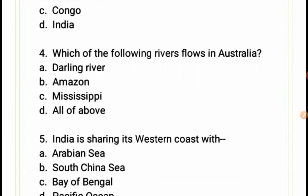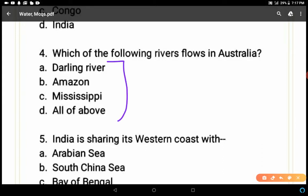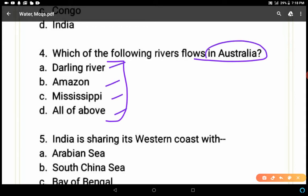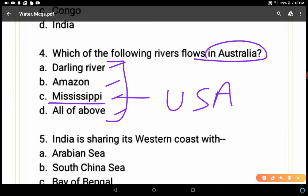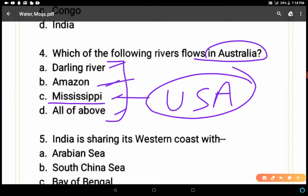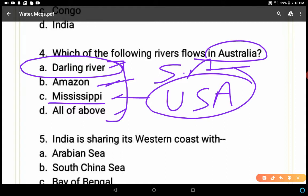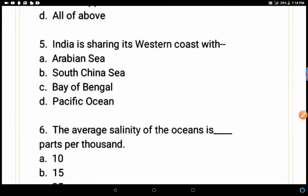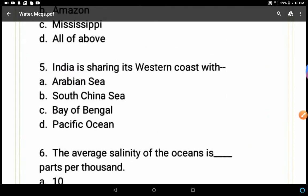Question 4: Which of the following rivers flows in Australia — Darling River, Amazon, Mississippi, or all of the above? The Mississippi River flows in the USA, particularly North America. The Amazon is in South America. The Darling River flows in Australia, so A is the correct answer for question 4.